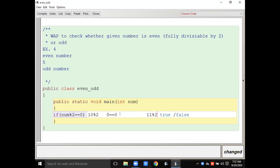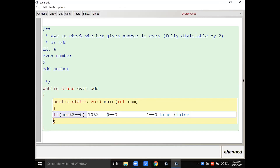Now suppose the user inputs 11. Then 11 mod 2 — we need to find the remainder — will give you 1. So now 1 == 0 is false. When the condition is false, the if block is not going to be executed. So we have formed a boolean expression that returns true or false for even and odd numbers.